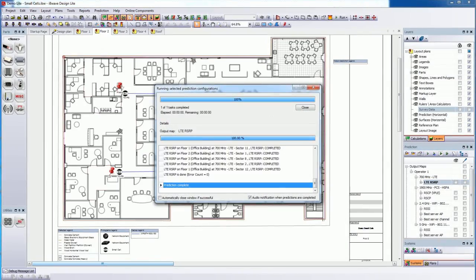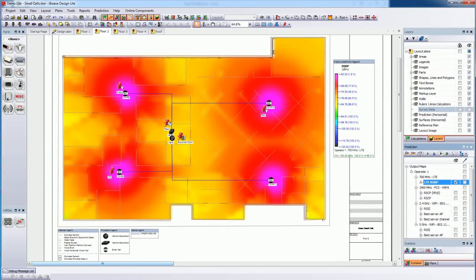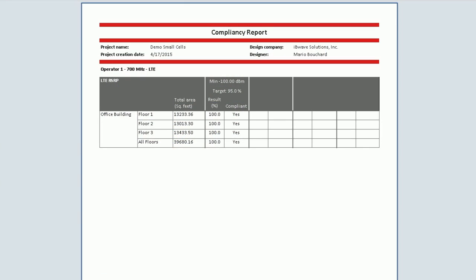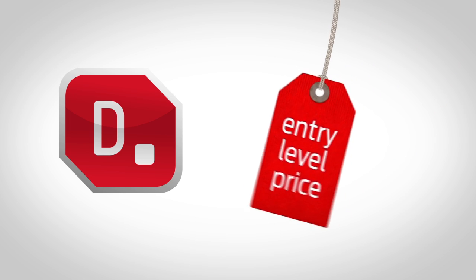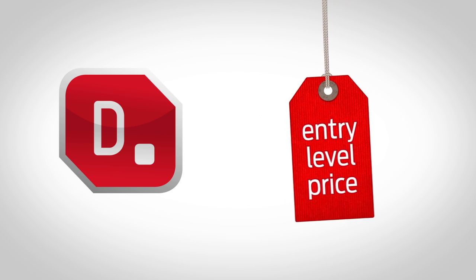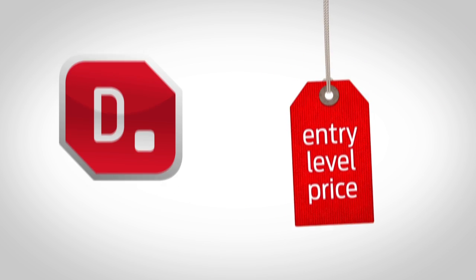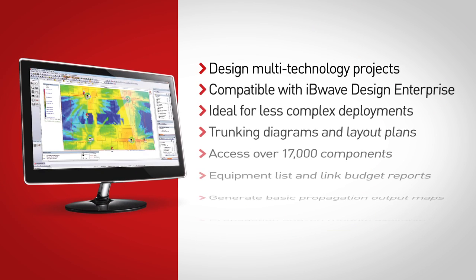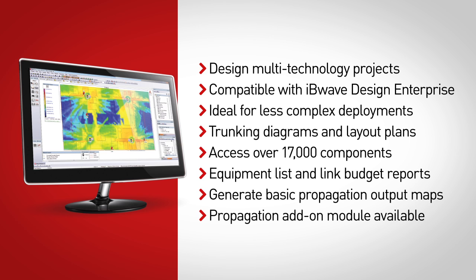Its rich feature set enables you to quickly evaluate your project requirements and validate RF performance, ensuring your network will work flawlessly. At an entry-level price, it is the perfect in-building design platform with all the features you need to get started on automating your in-building network design projects today.